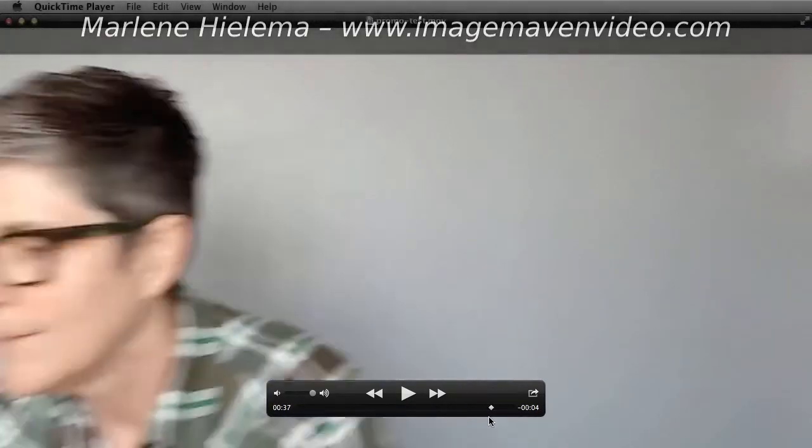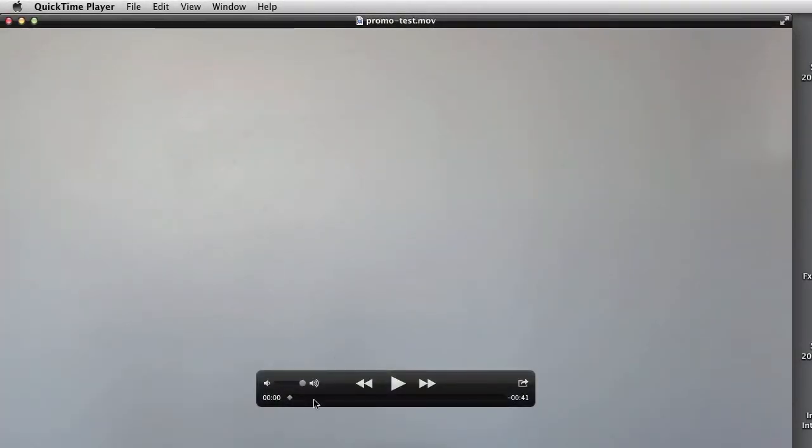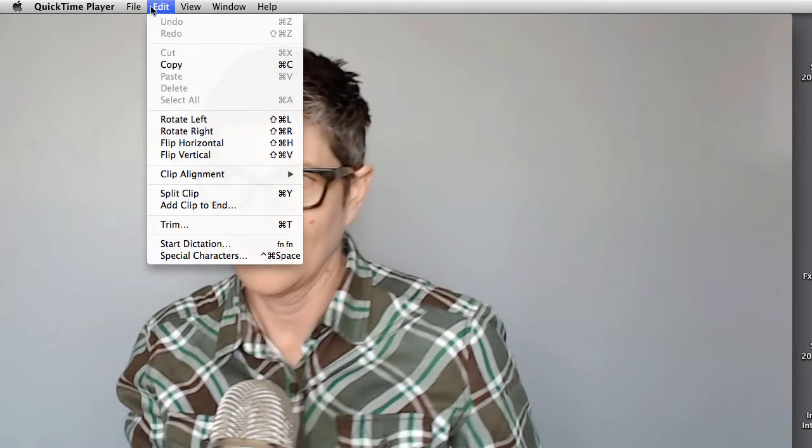And then at the end of the clip, I walk off. Okay, so let's edit this in QuickTime. So we have our movie, and I go under Edit, Trim.